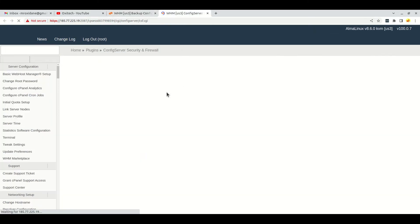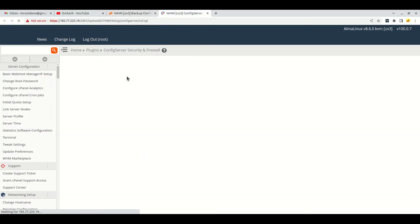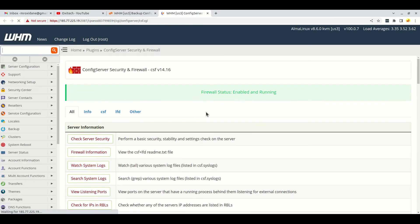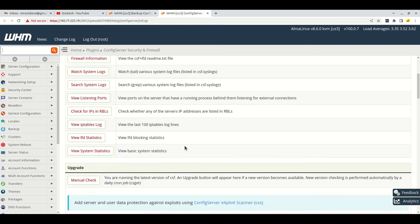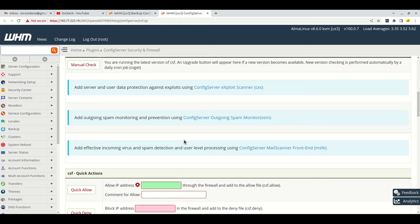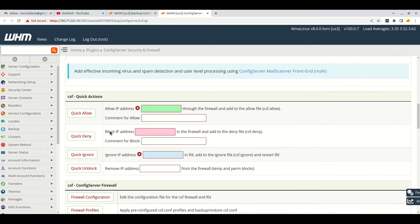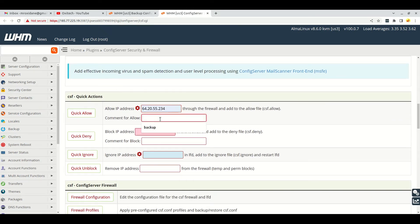We will have to unblock the backup server's IP address. Here I'm going down and here you can see the Quick Allow field. Here we will have to input the IP address and allow it in the firewall list.